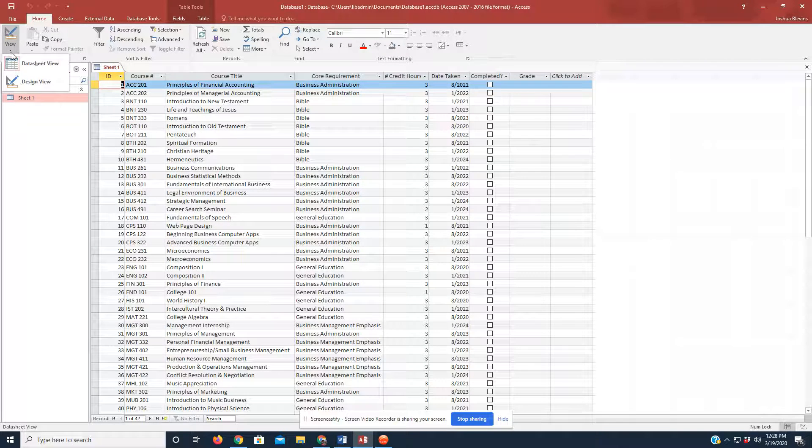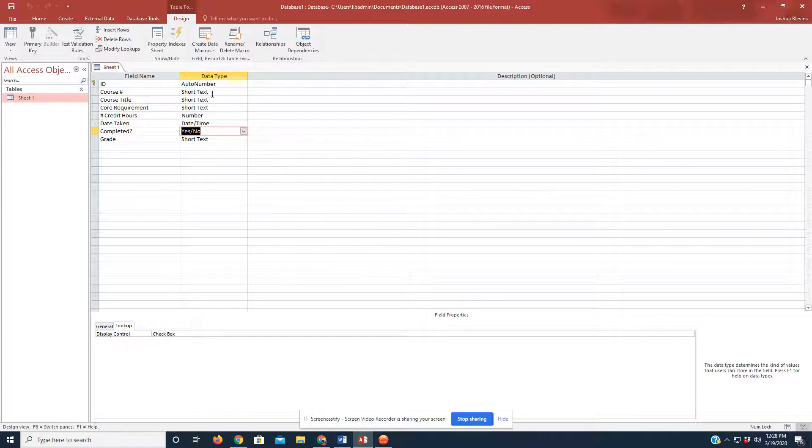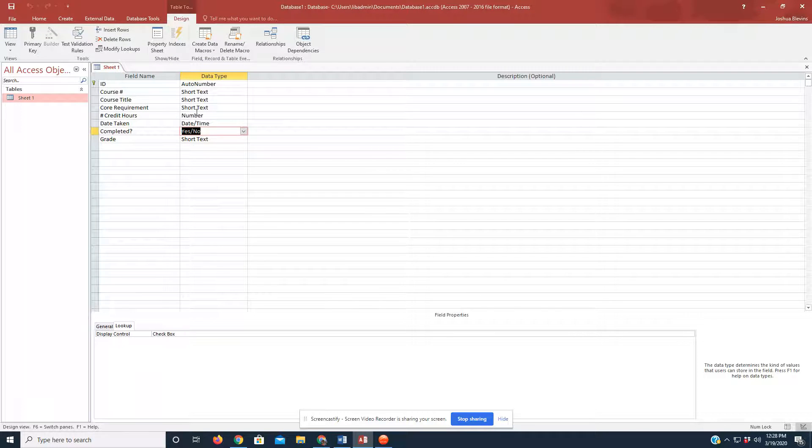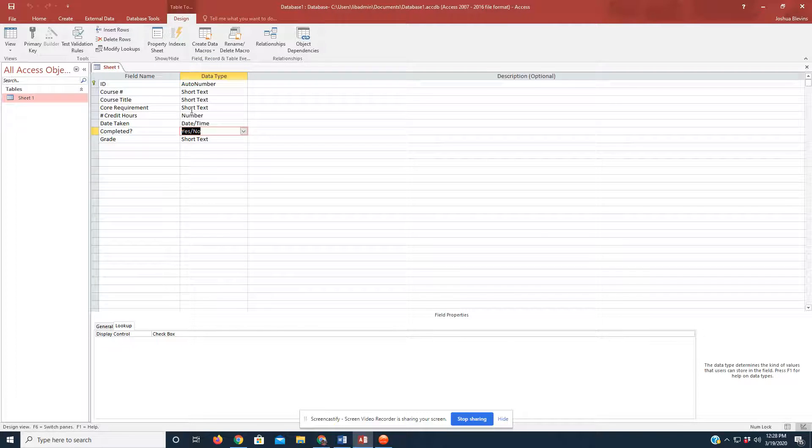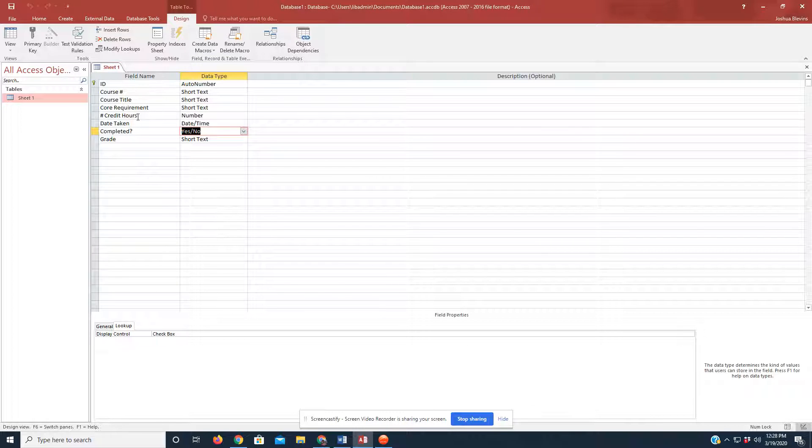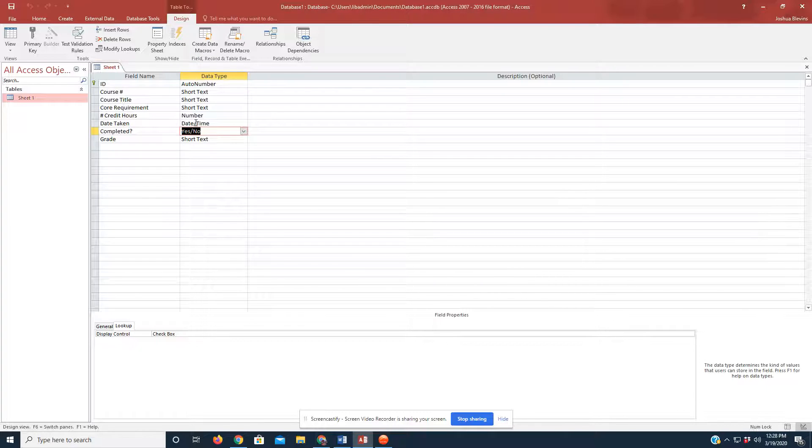So, clicking on View one more time, going back to Design View, you see that we have short text data types for the course numbers and titles and requirements, the core requirements. We have a number, it automatically formatted our number of credit hours into a number set. It formatted our date taken into a date and time.